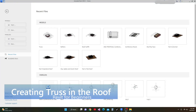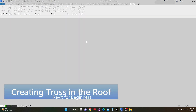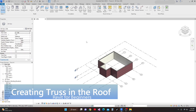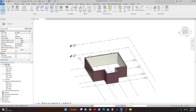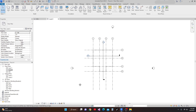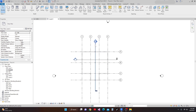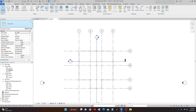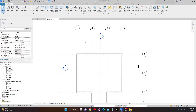My Revit file is open. I'm going to open the truss file I created earlier. Our walls are finished. Next, we're going to make roofs. I'll double-click Level 2 in the project browser. In the project browser, I have created two sections. We're going to make a roof — in the Architecture tab, I go to Roof by Footprints.